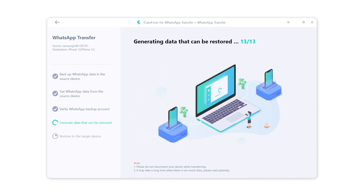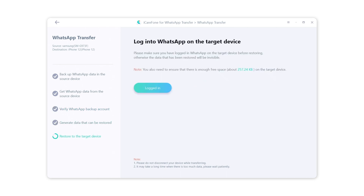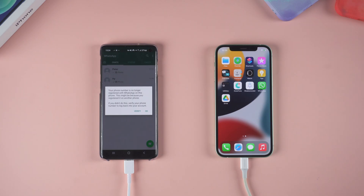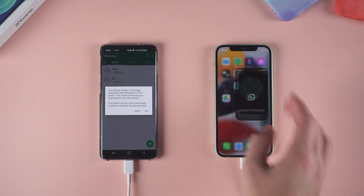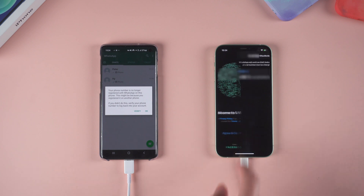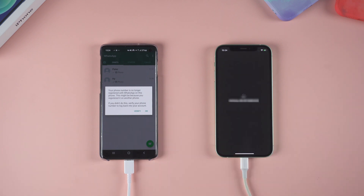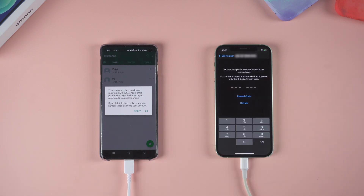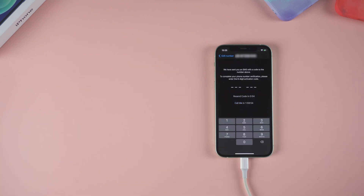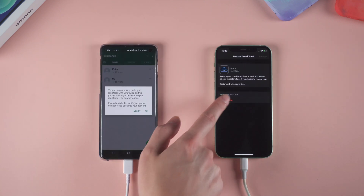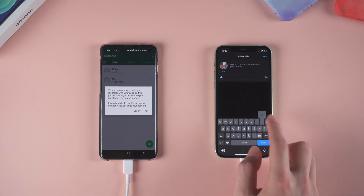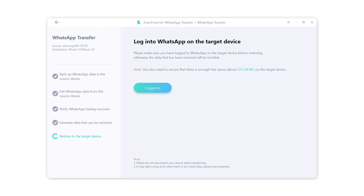The software will generate the chats to the target device automatically. Now you need to go back to the target iPhone to log in to your WhatsApp account — your Android phone will be logged out. You will receive a verification code again when logging in. Once done, skip 'Restore from iCloud'. Then go back to the computer and tap 'Logged In'.